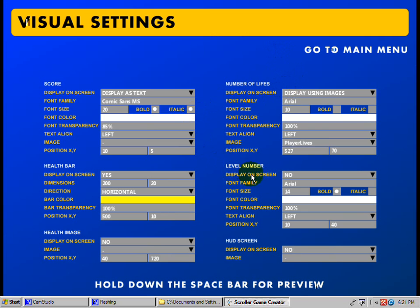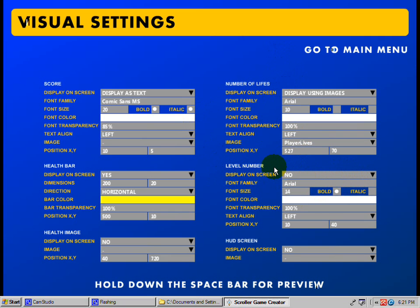And then the level number. If you want to show the level number, you can either show it or not. If you want to show it, you can choose that — your bold, your font size, the transparency, left, all that good stuff.